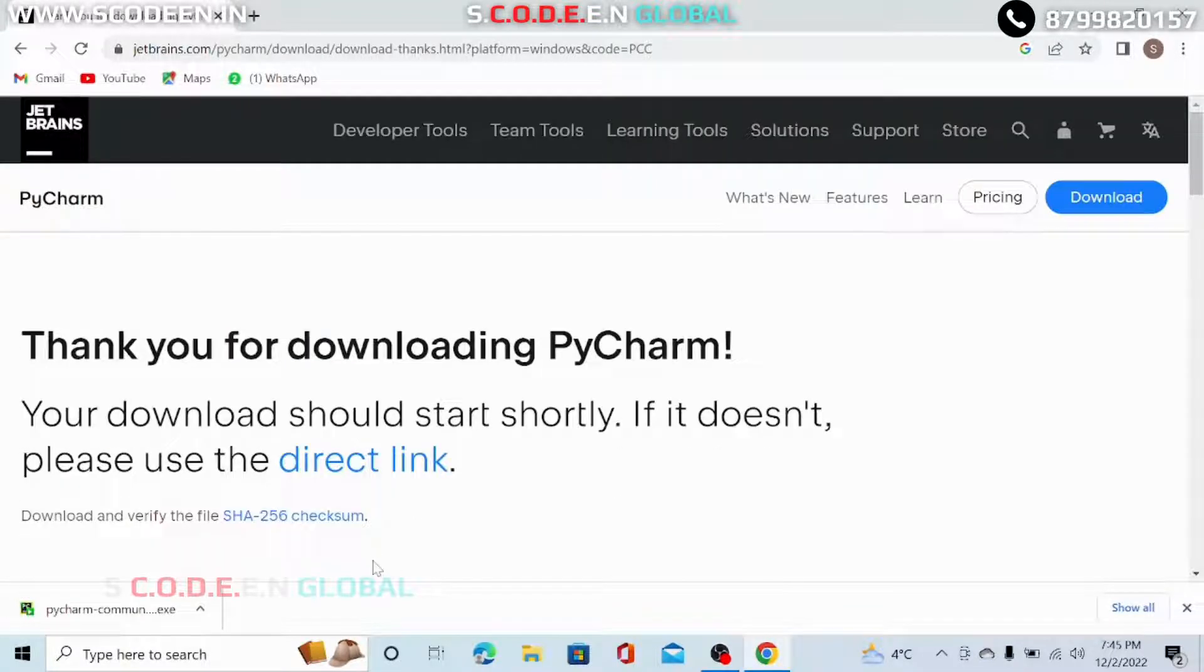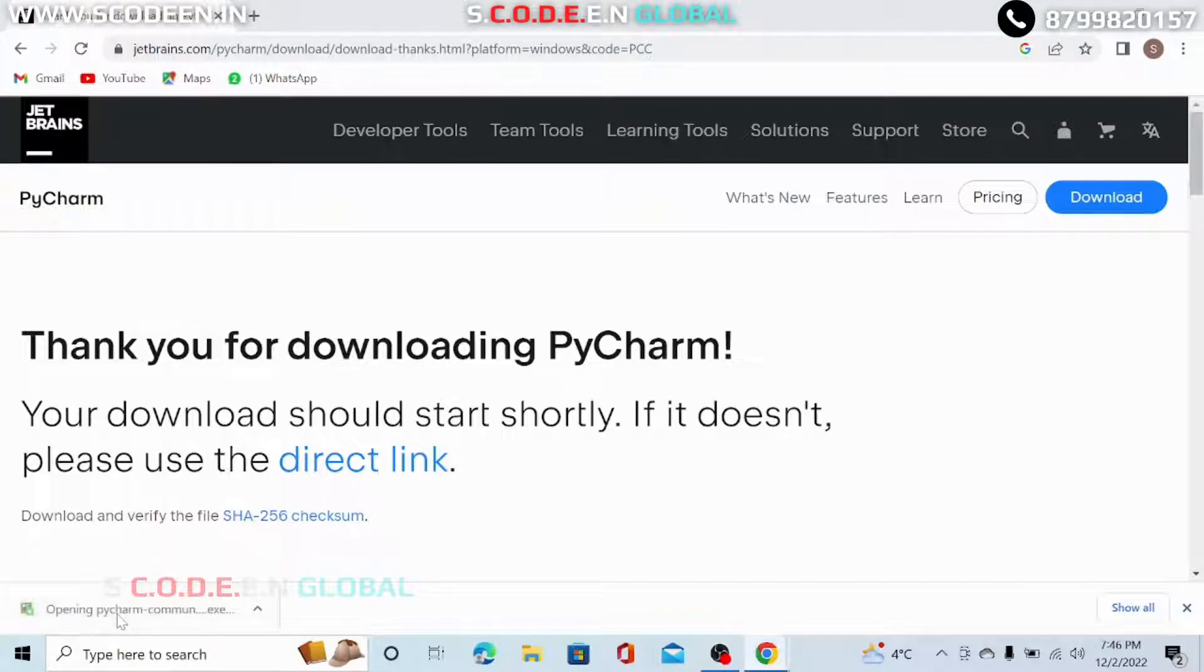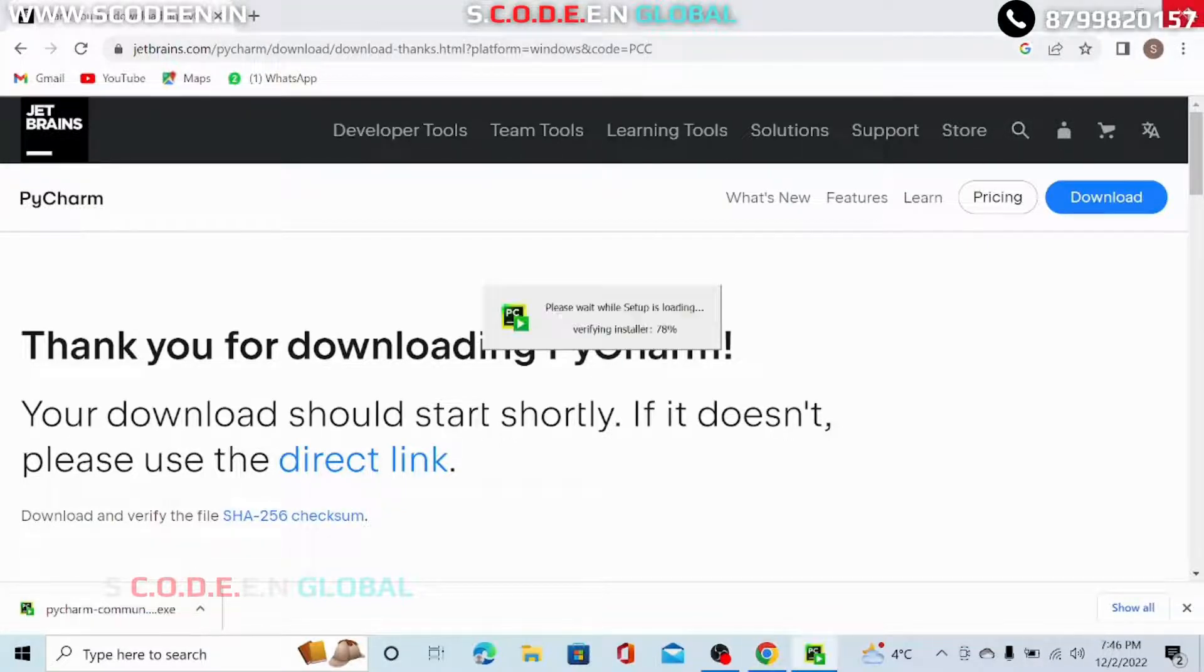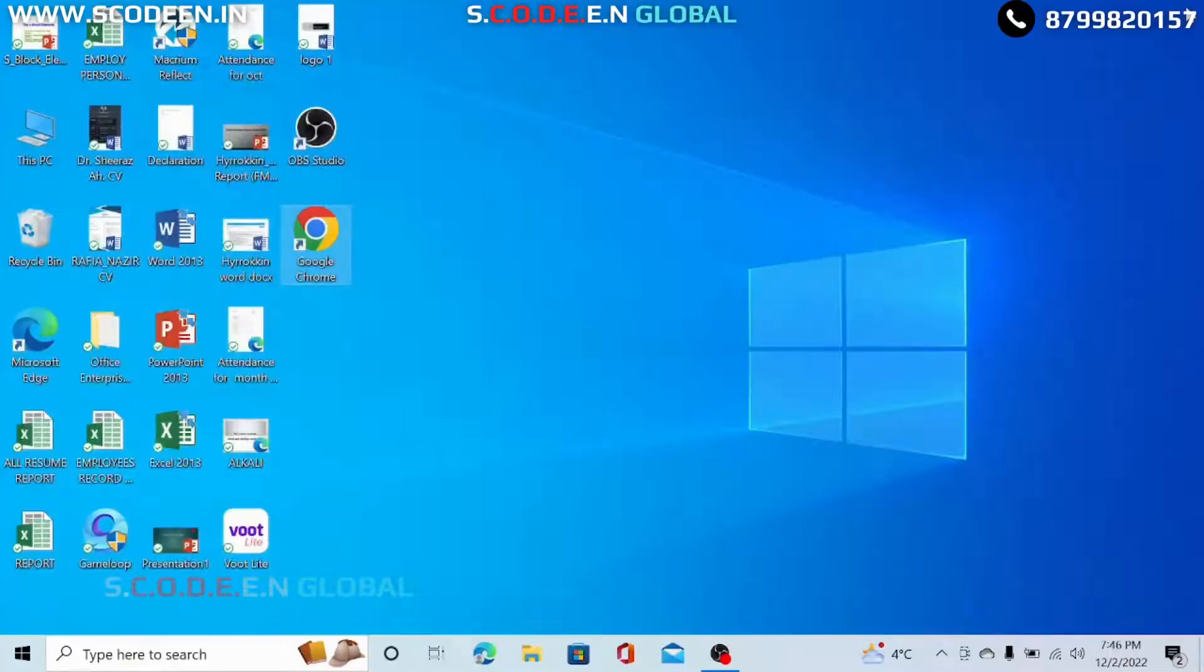So once your download is completed, click on this bar. From now, you don't need the browser anymore. You can close this task.